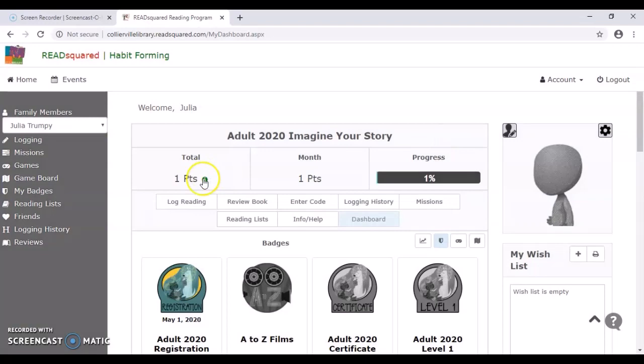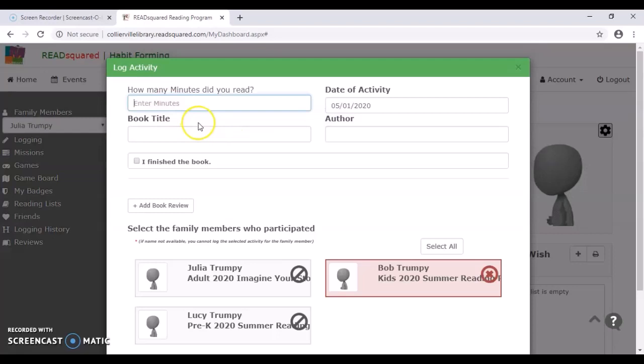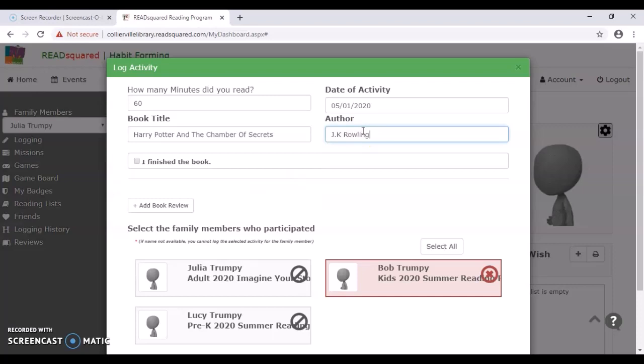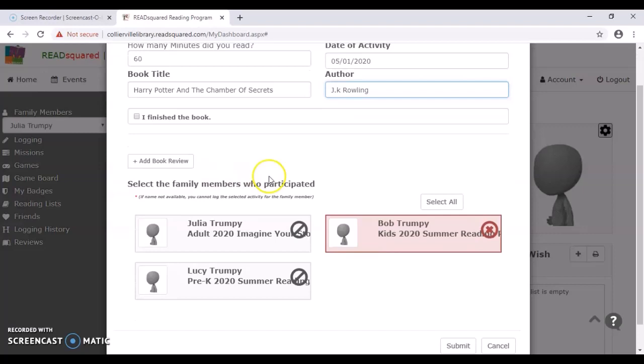So just to show you what the minutes looks like, we're going to say I read for 60 minutes with Harry Potter. And let's see, we'll do the Chamber of Secrets. J.K. Rowling is the author. And I have not finished the book. So of course, we're going to add that to Mr. Bob Trumpy here and submit.